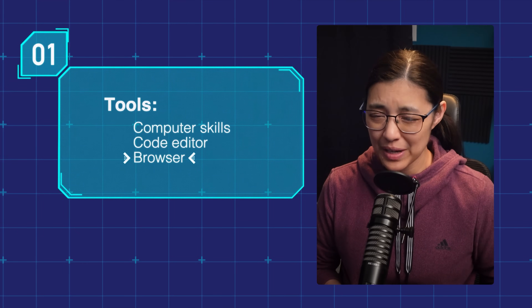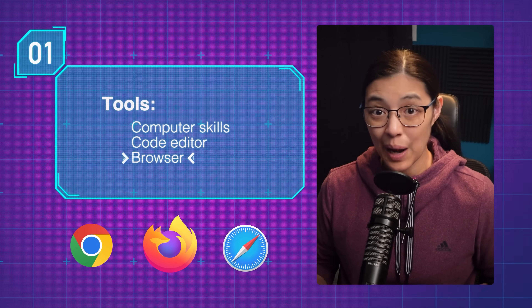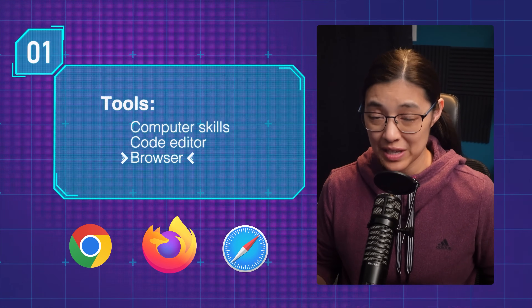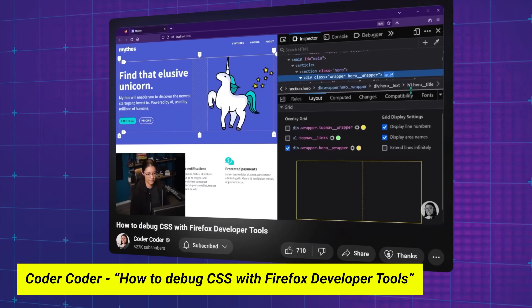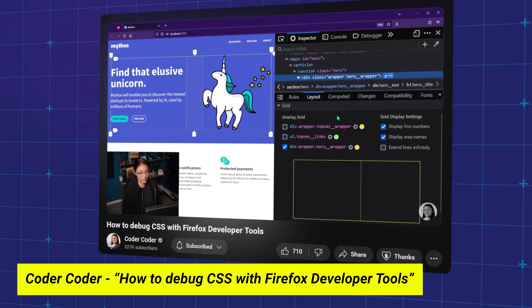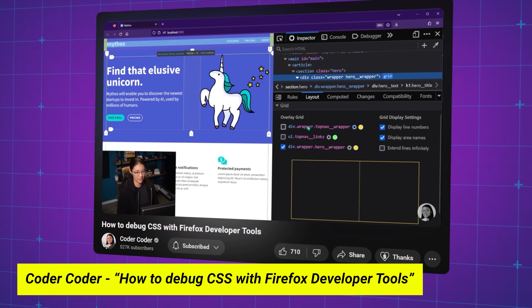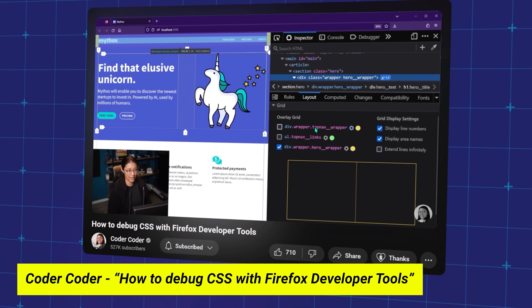For your browser, your main choices are probably going to be Chrome, Firefox, or Safari. I personally like Firefox, but Chrome is the most popular browser by far. Whatever browser you're using, I would highly recommend getting familiar with the developer tools to inspect the website — this is the best way to troubleshoot your CSS. I have a video on my channel about how to use the Firefox developer tools to debug CSS, and even if you're using a different browser, a lot of the tools are going to be the same or very similar.